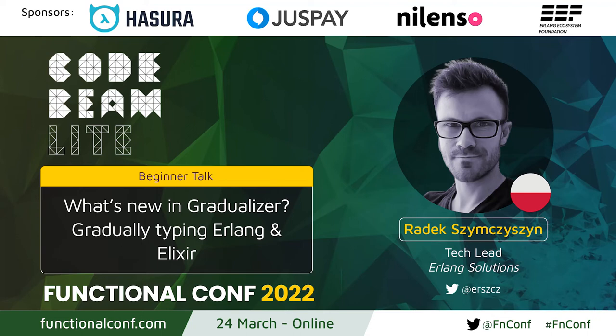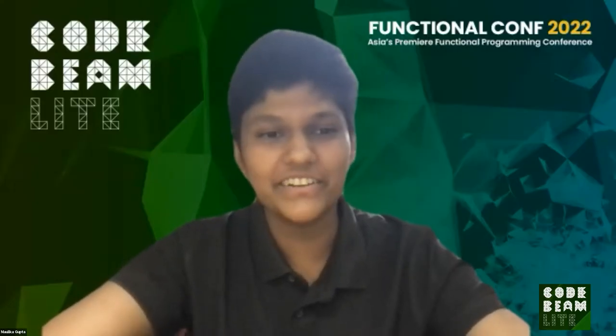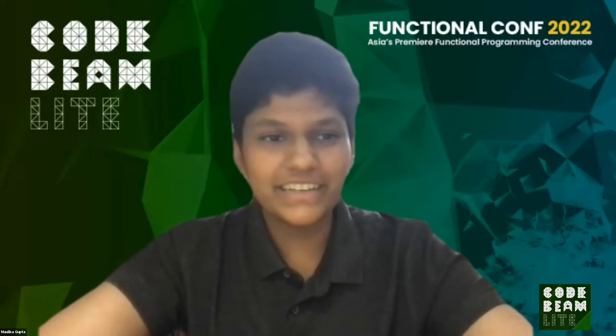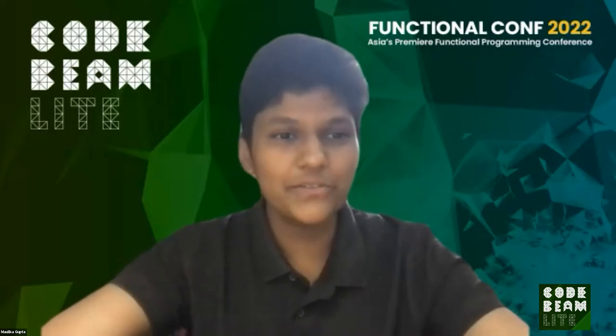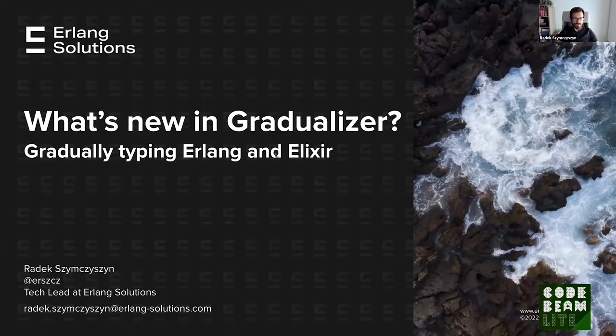Well, hi and welcome everyone to this session, What's New in Gradualizer, Gradually Typing in Elixir and Erlang with Radek Simchishan. Really glad you're here with us, Radek. And without any further ado, over to you. Thank you. Thanks for having me. So I will talk about What's New in Gradualizer and about Gradually Typing Erlang and Elixir.